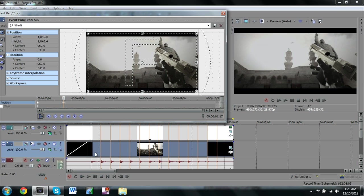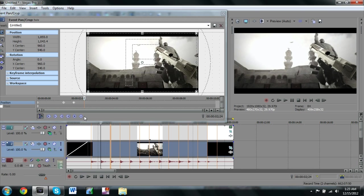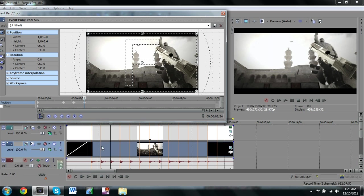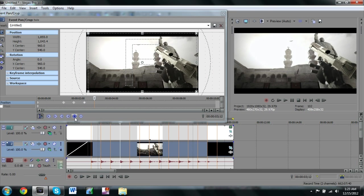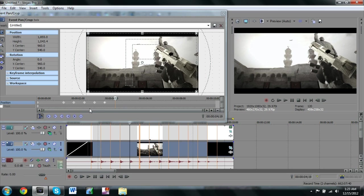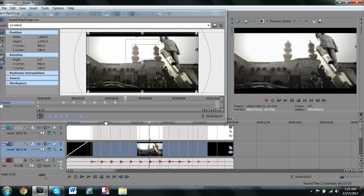Then for each one of these markers we're gonna add a keyframe. So just press this little button right here that says create keyframe. Click on the marker, press that button, and this is gonna be every single one of our little bumps.